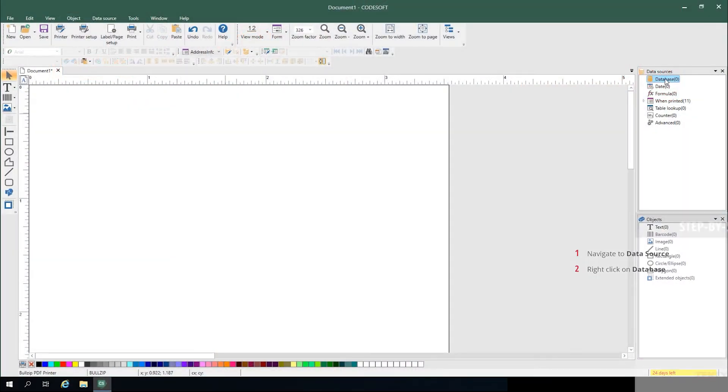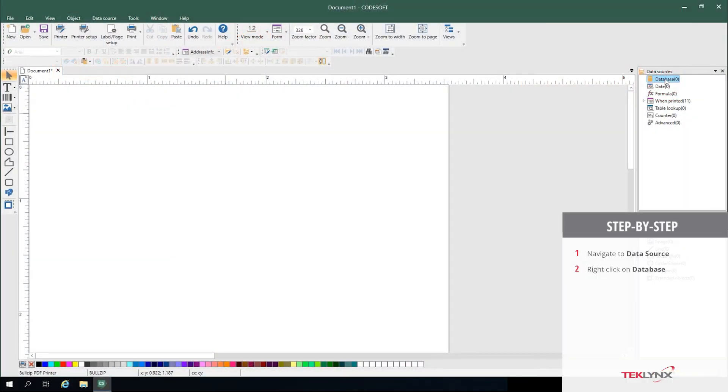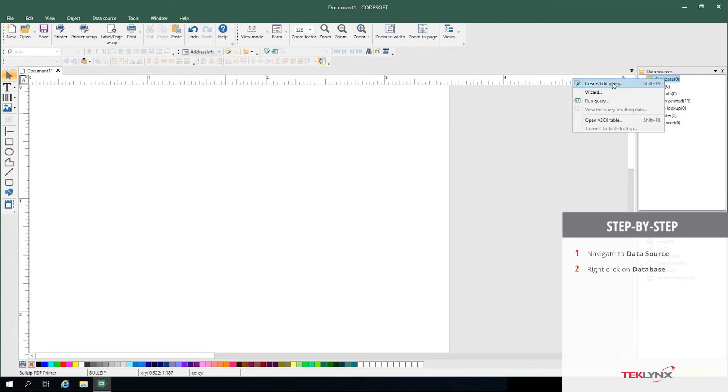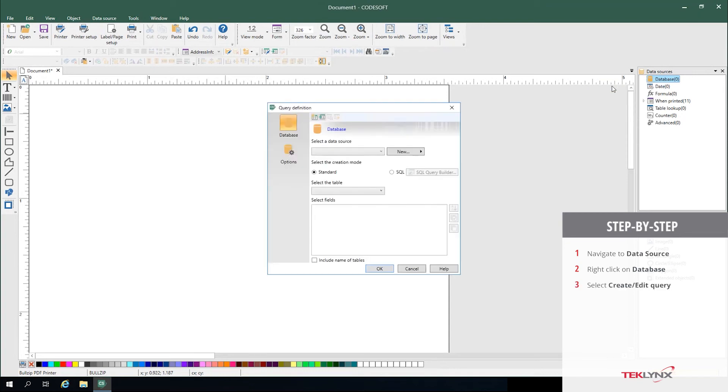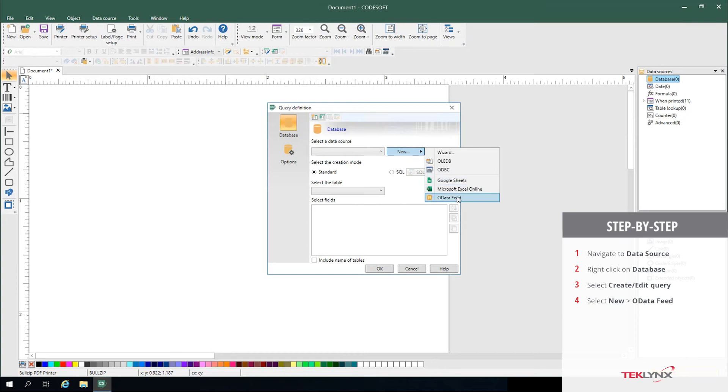You start with a template open and right-clicking on database. From there, you click Create Edit Query. An option in the dropdown will be OData Feed.